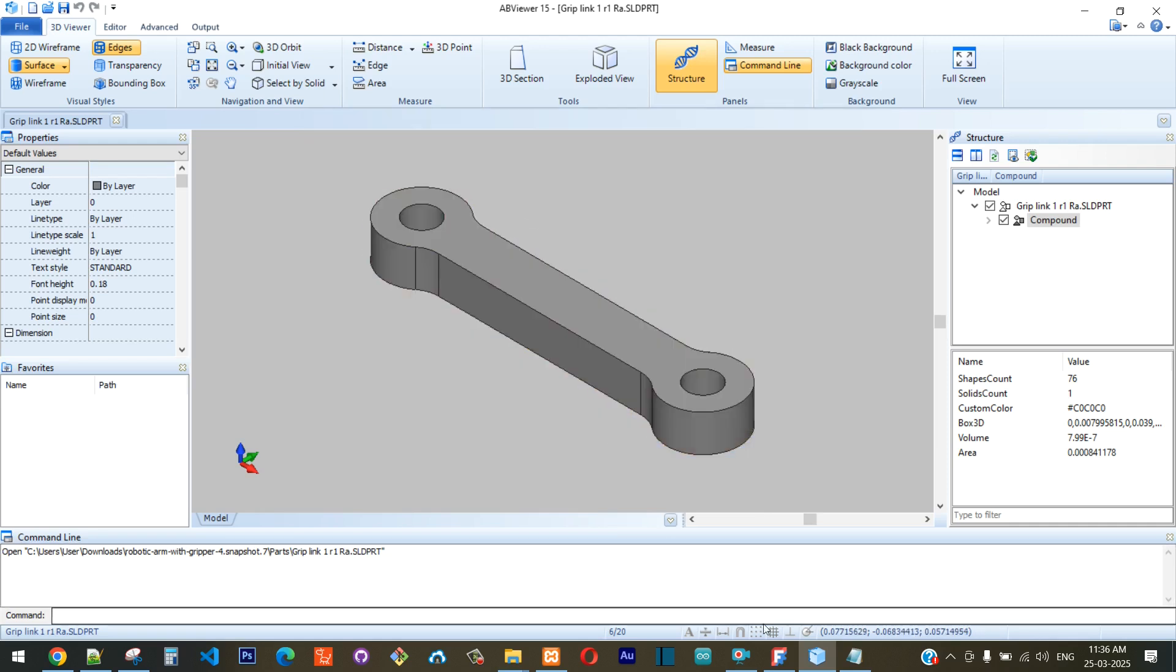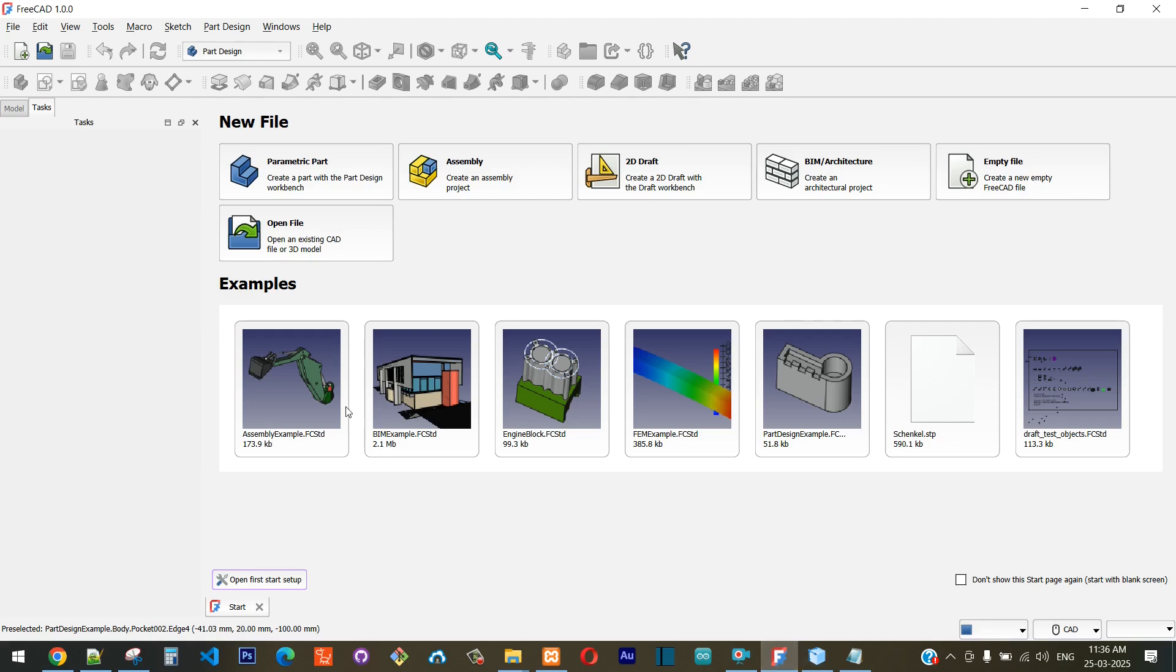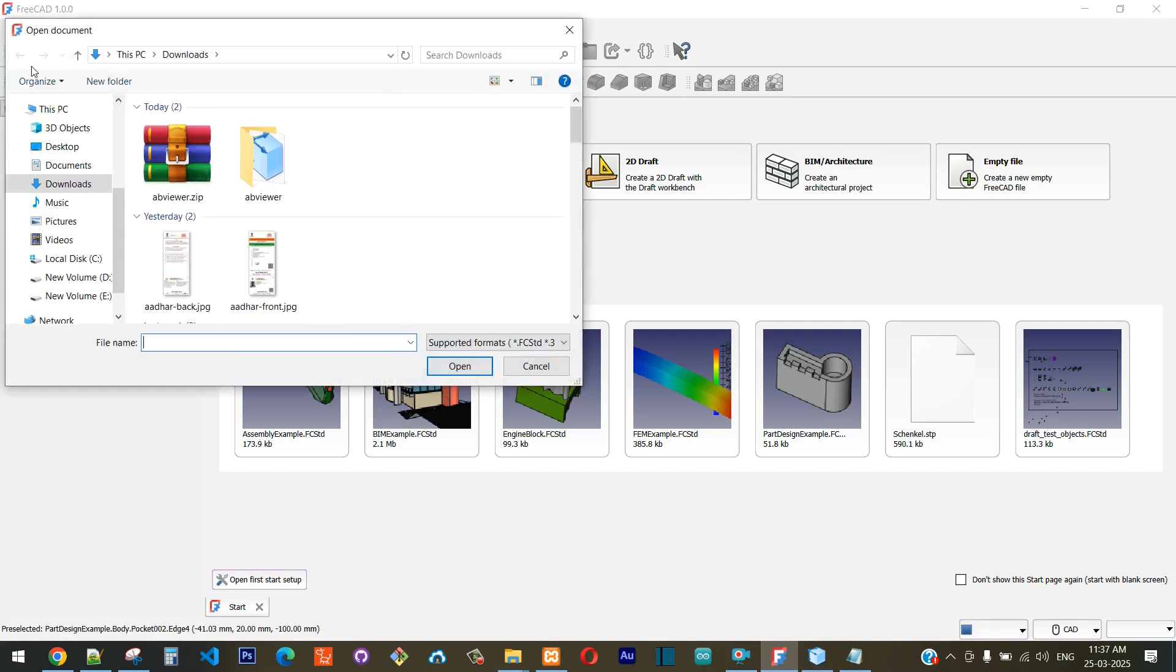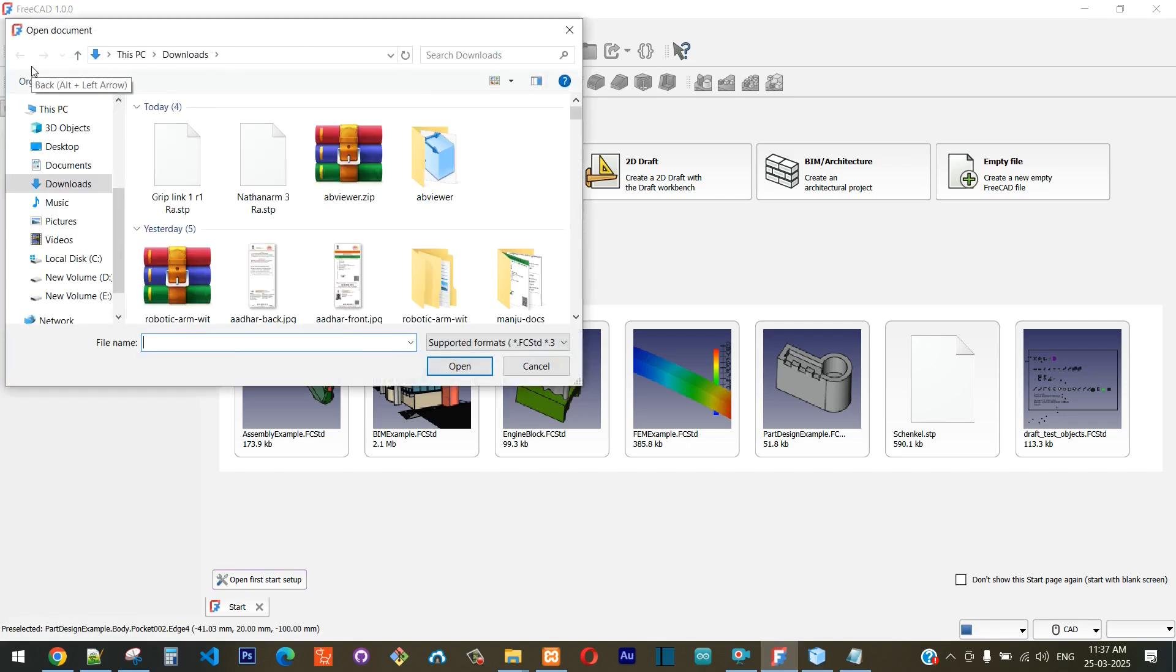Now if I open FreeCAD—in my case I'm using FreeCAD, you can use any of your other CAD software that you have—I'll click on File and I'll click on Open.